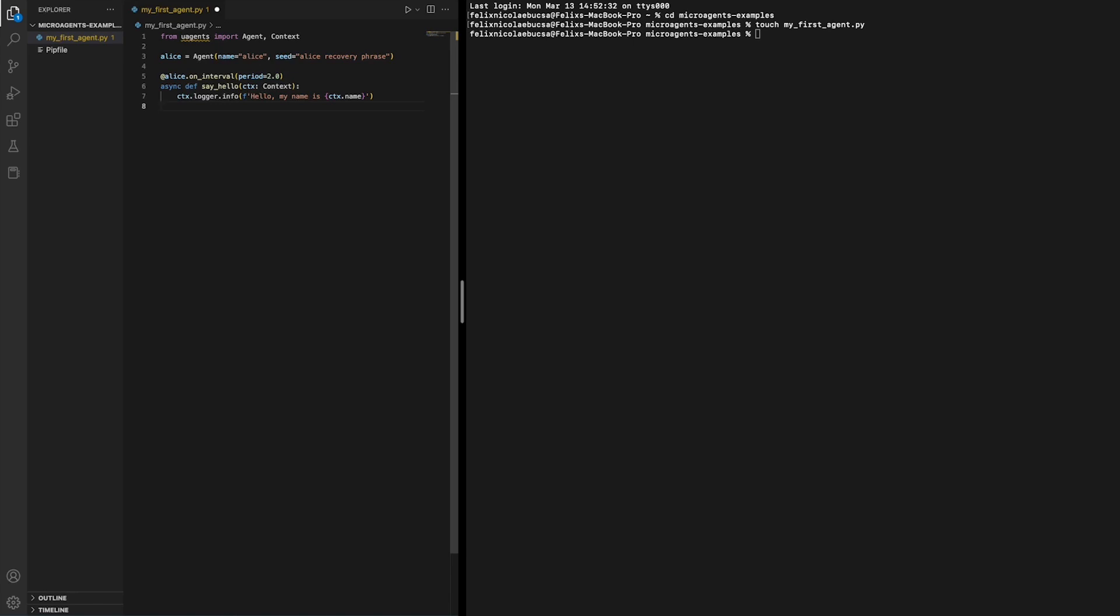This is the behavior to be executed by the agent. In this case, we just log a message to the agent's logger using the agent's name.